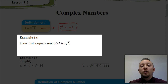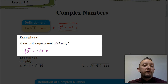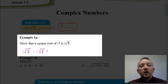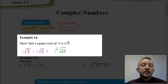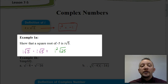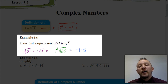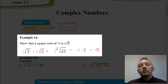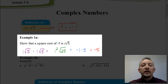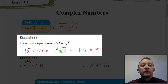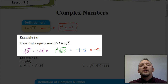So for this example, if I want to show that a square root of negative 5 is i√5, I start by multiplying i√5 times i√5. Simplifying: i times i is i squared, and √5 times √5 is √25. Since i squared is negative 1 and √25 is 5, we get negative 1 times 5, which equals negative 5. So I've shown that √(-5) equals i√5, because i√5 times i√5 is negative 5.